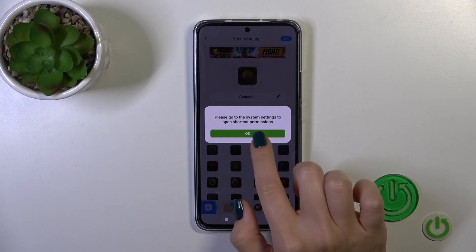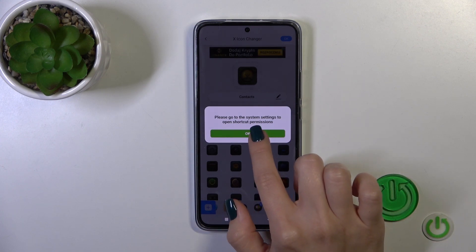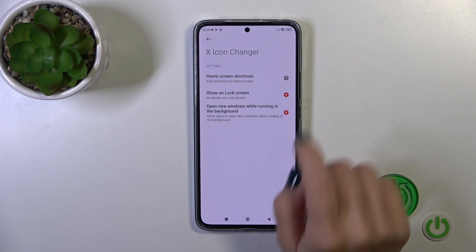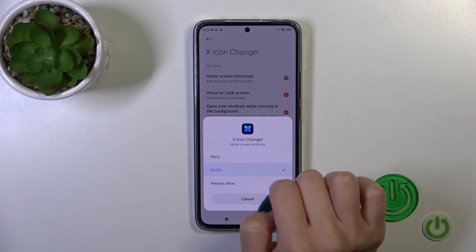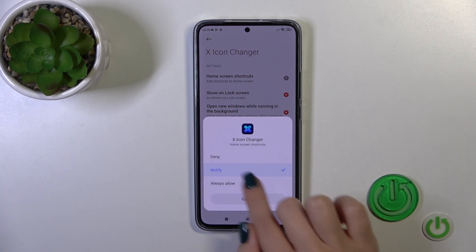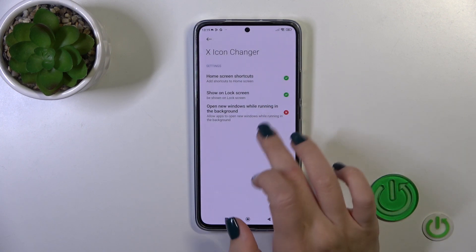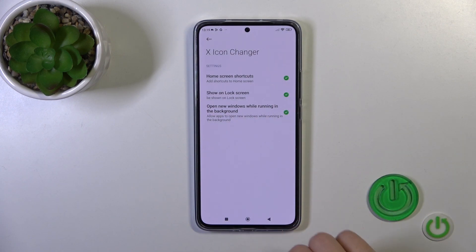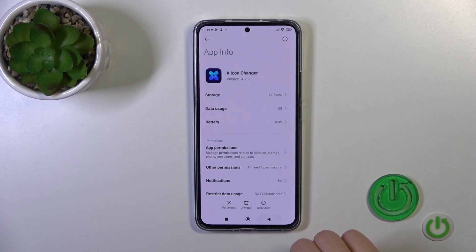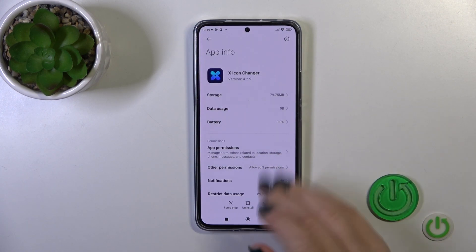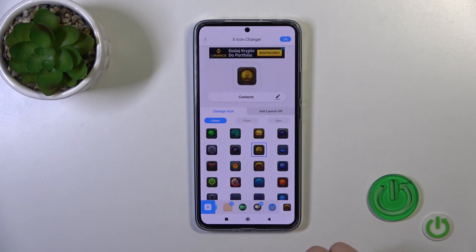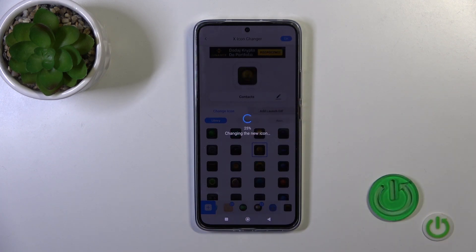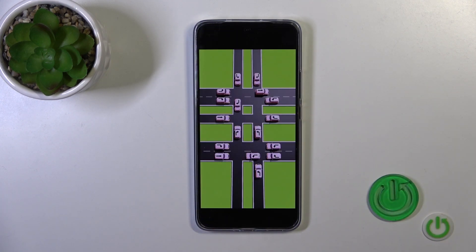Now we should go to the system settings to allow some permissions. Tap OK, click on other permissions, tap on home screen shortcuts and allow — set it to always allow. We could allow all of the permissions here. Then let's go back to the application. Tap OK one more time in the right upper corner.